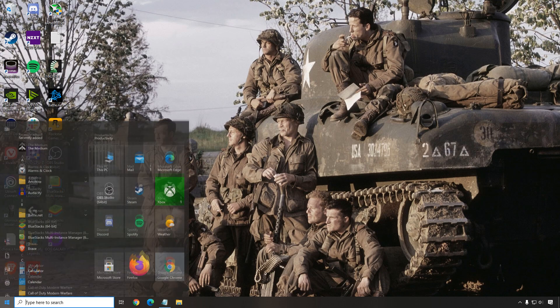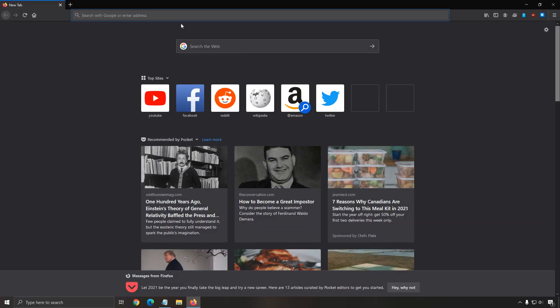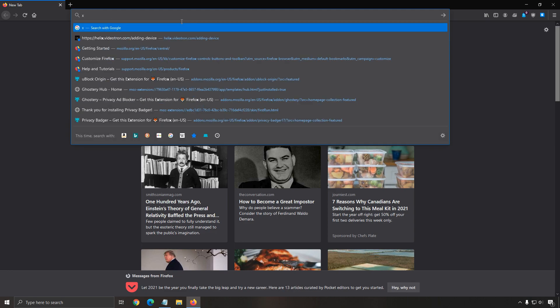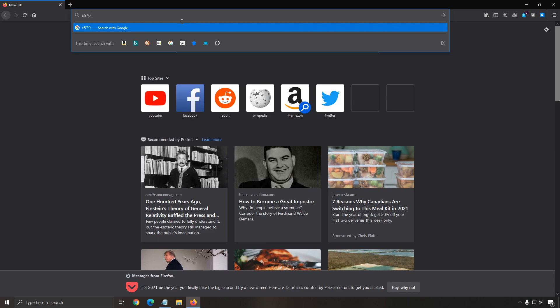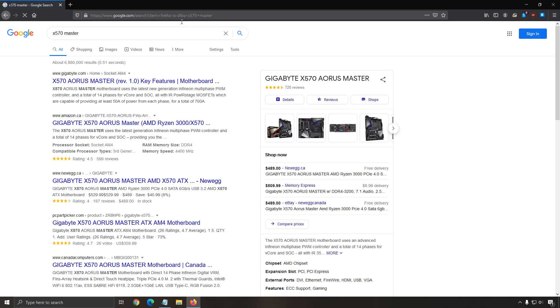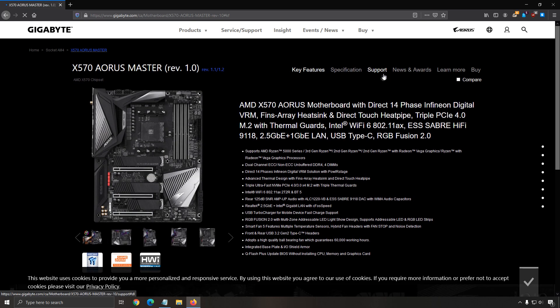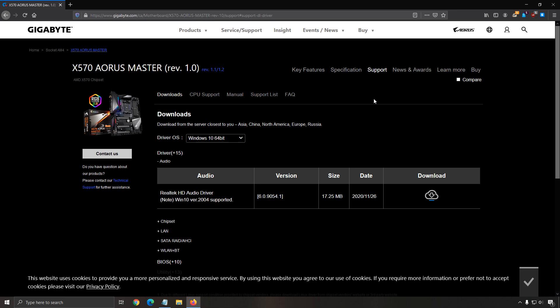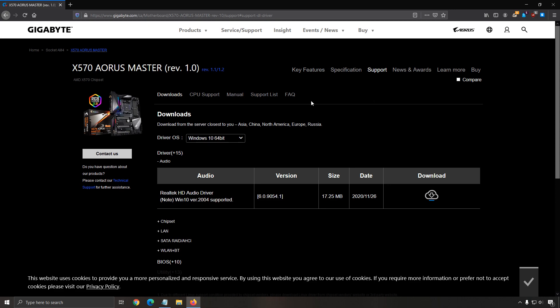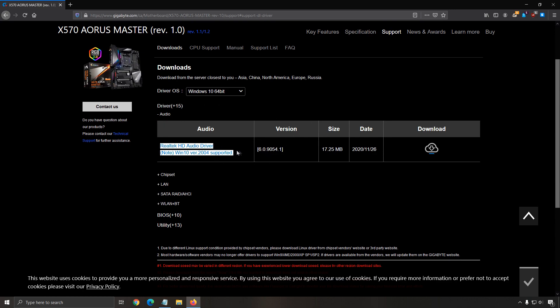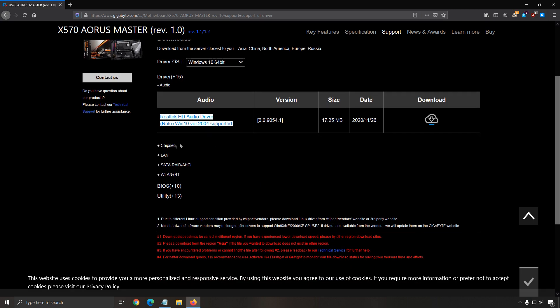The second thing is go on the internet, go to your motherboard builder. Like for me, it's Gigabyte. So I'm going to write X570 Master, the model of my motherboard. Click on it, go to support. You have pretty much the same option if you have an Asus, MSI, whatever brand. Make sure that you select your driver. For me, it's Windows 10 64-bit. For an example, the audio is really important. Take the latest one from Realtek.